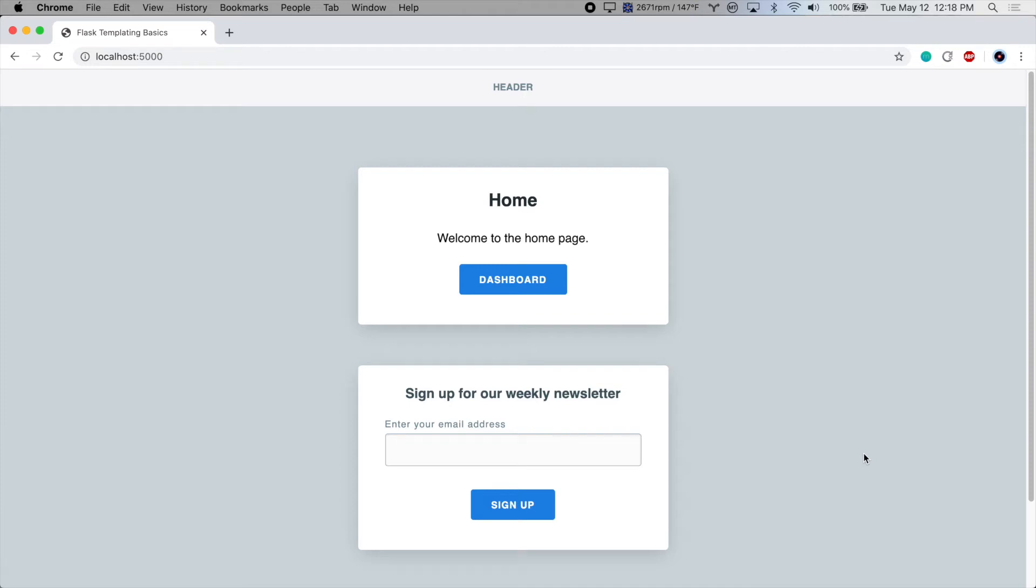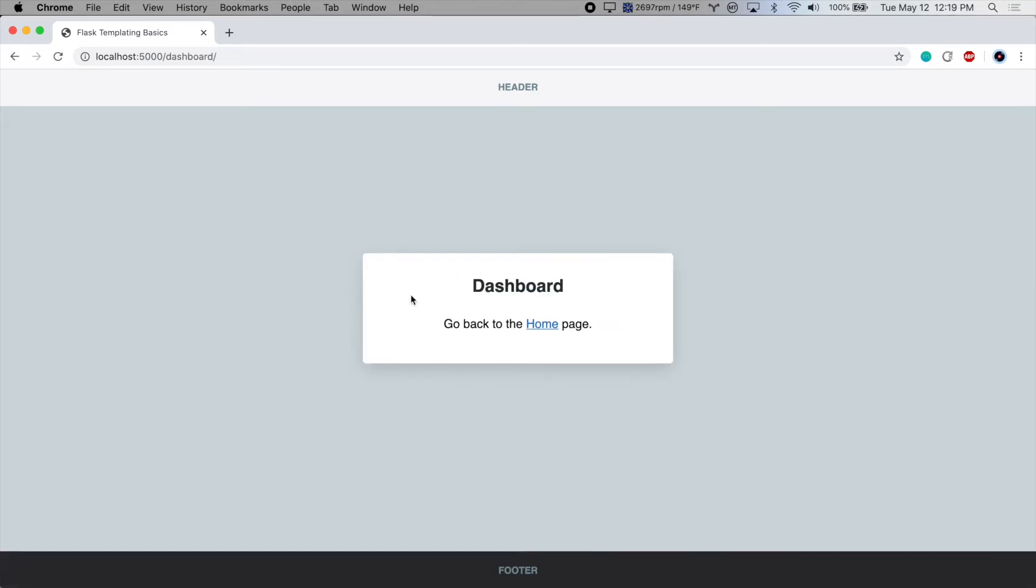Hello and welcome to this video on template includes. So on our homepage, we have this newsletter signup card. And if we go to the dashboard page, let's say we wanted to add it to the dashboard page as well.